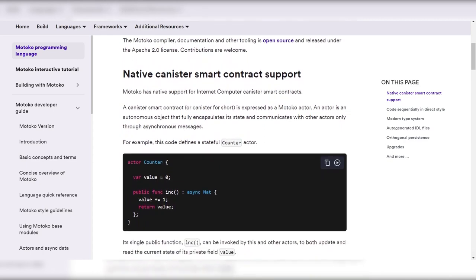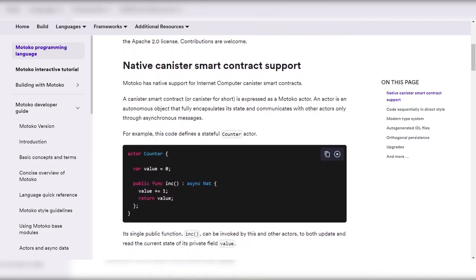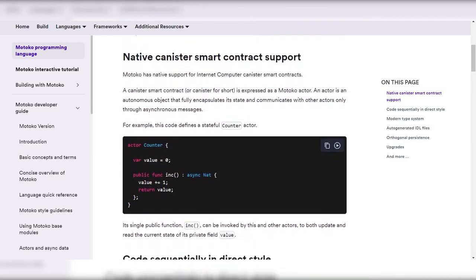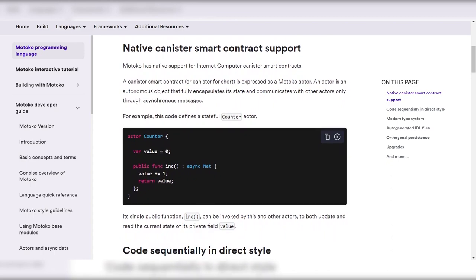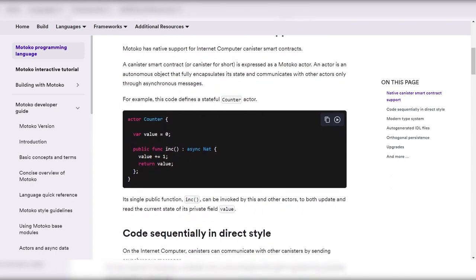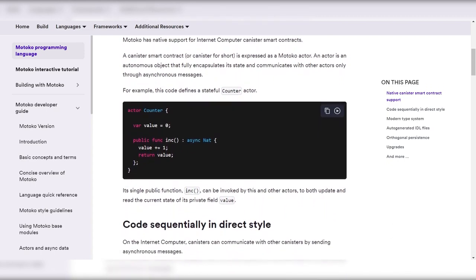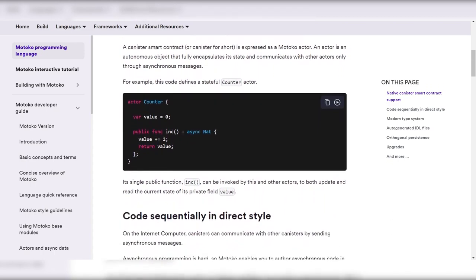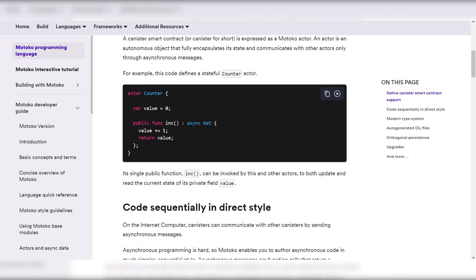It also ensures safe canister upgrades by supporting stable variables and providing tools to check for backward compatibility with existing clients.